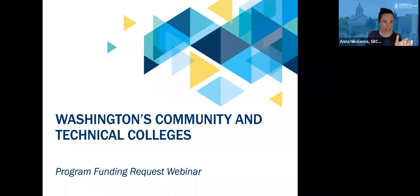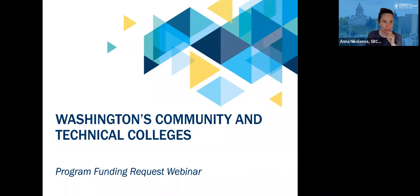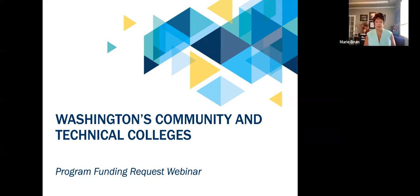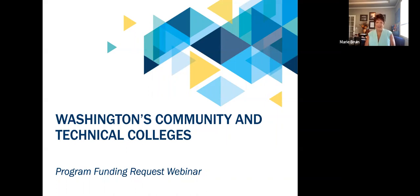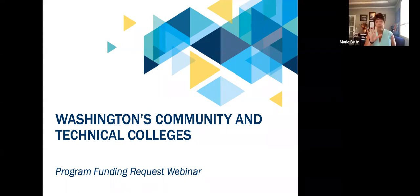We're so glad to see you. This is a great group. I see that there are 47 participants and you get the whole workforce education team here. We're looking forward to your questions and giving you some information about this program funding request, and I will turn it over to Marie Bruin to kick us off.